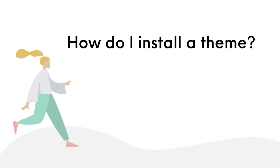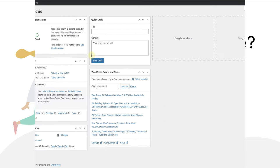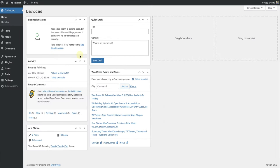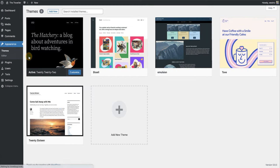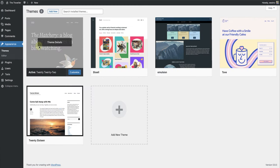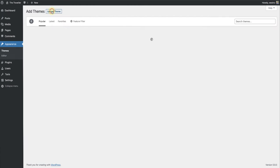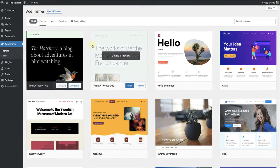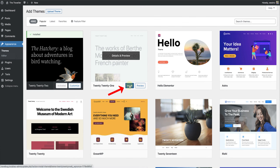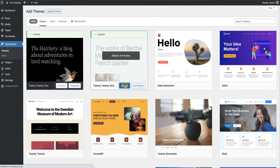How do I install a theme? To install a new theme, make your way to Appearance, click on Themes, and select Add New. Once you find the theme you are looking for, click on Install. And once installed, don't forget to click on Activate.